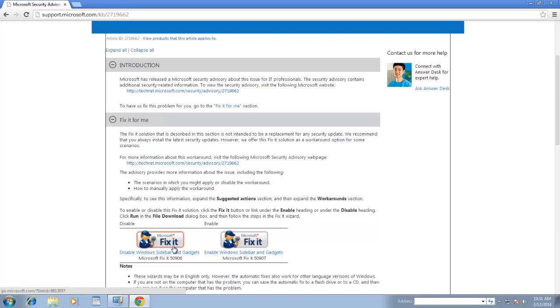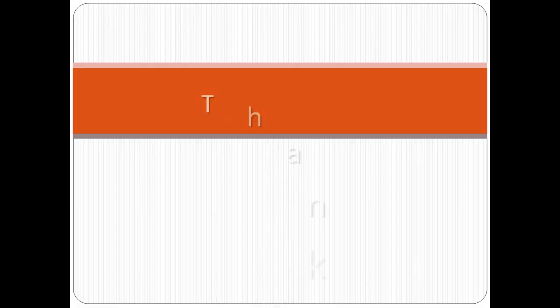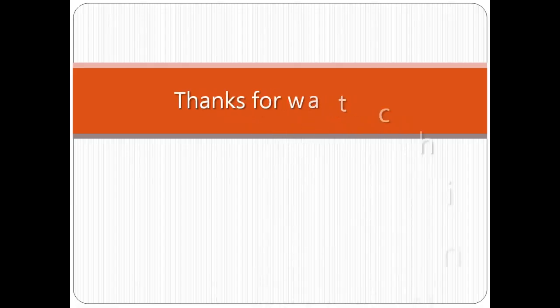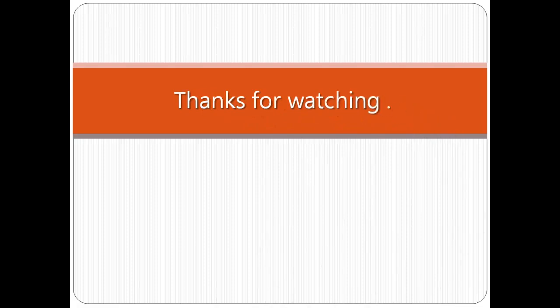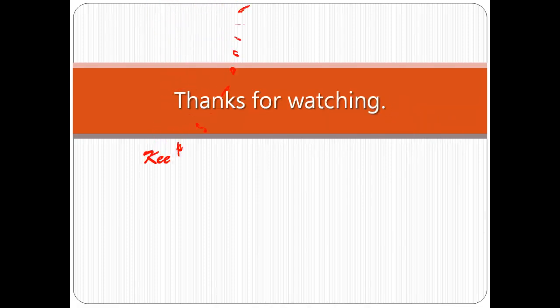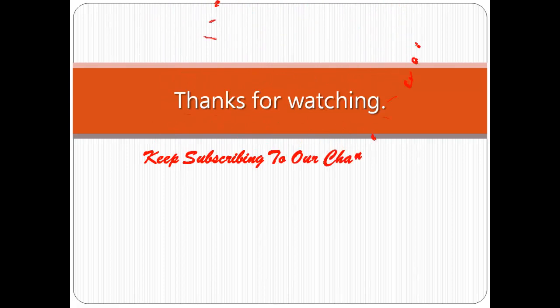In our next lesson, we will learn about some more great features of Windows 7. Do subscribe to our channel, as there are a lot more videos to come. Till then, goodbye and have a nice day.